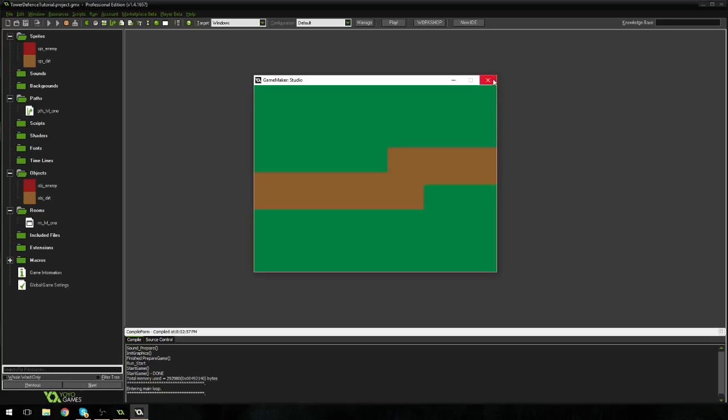So there you go. That is the start of our tower defense game. You might be thinking, oh, it's not much. But just wait. As we start adding more and more and more onto it, it's just going to turn into something amazing. And I know that you will make it even greater than what I've imagined. So I can't wait.